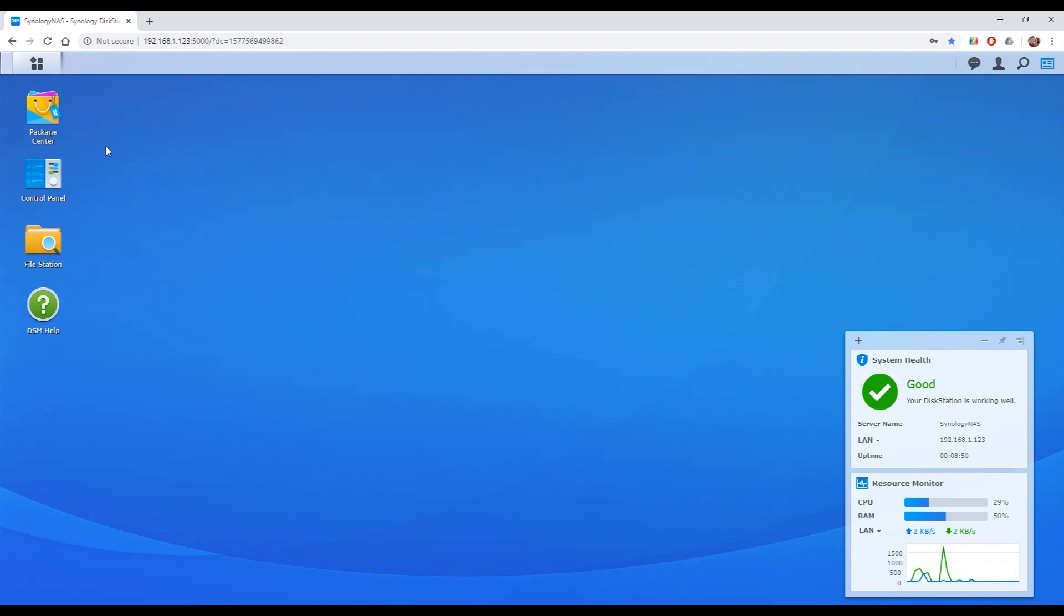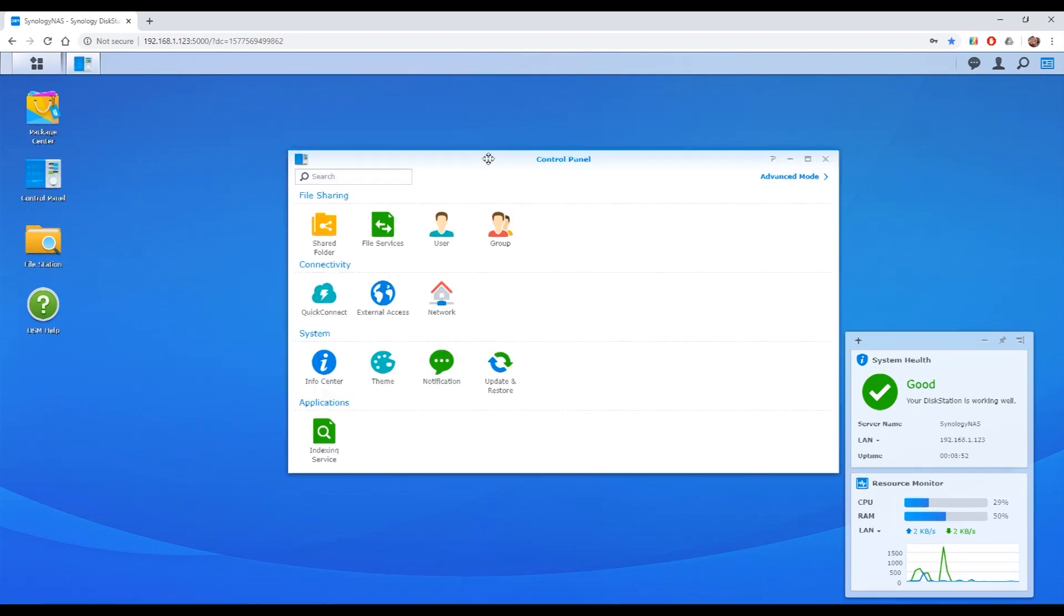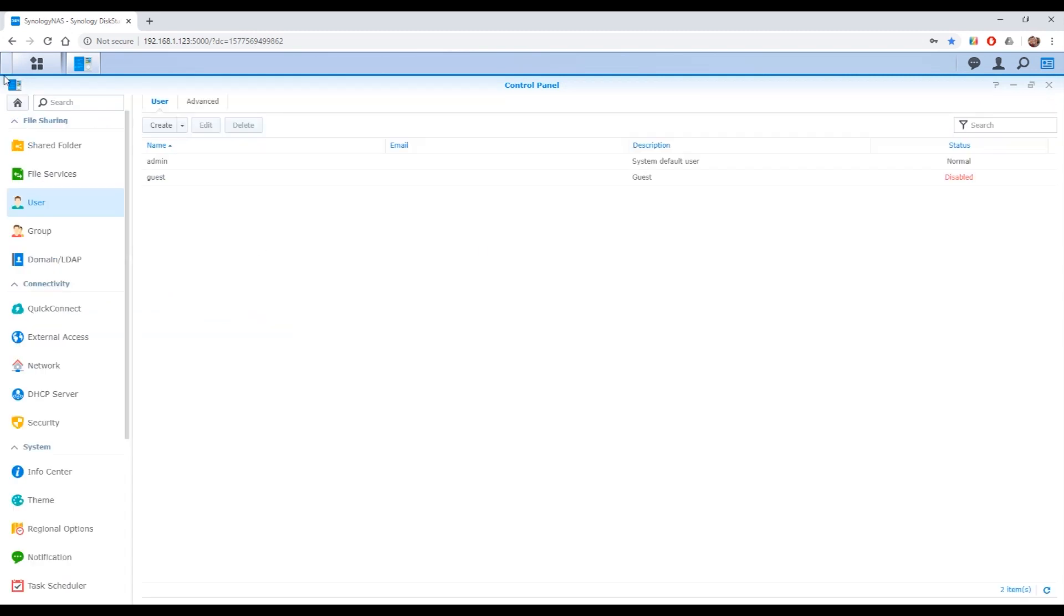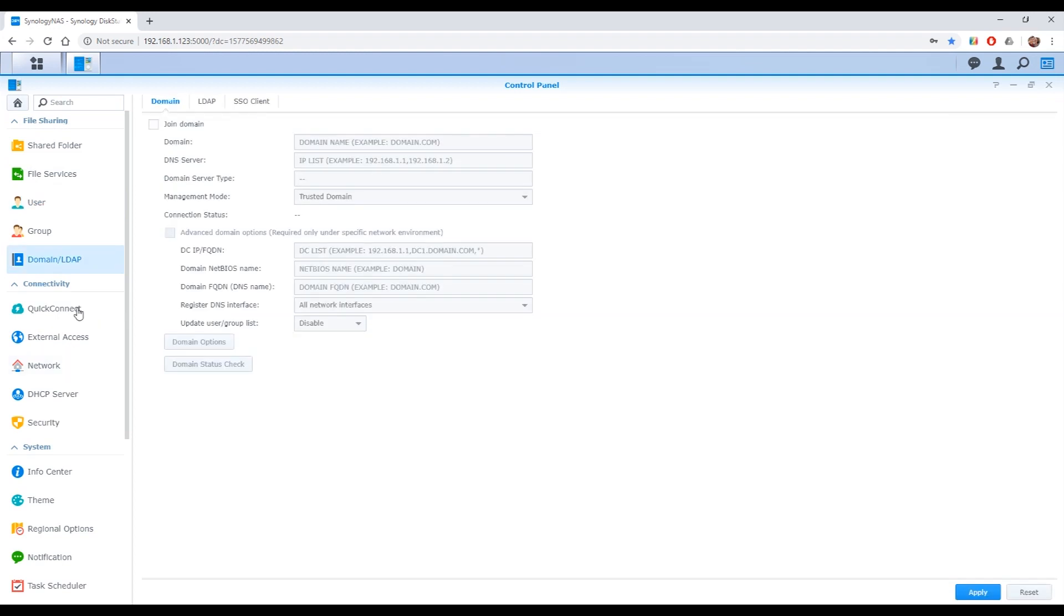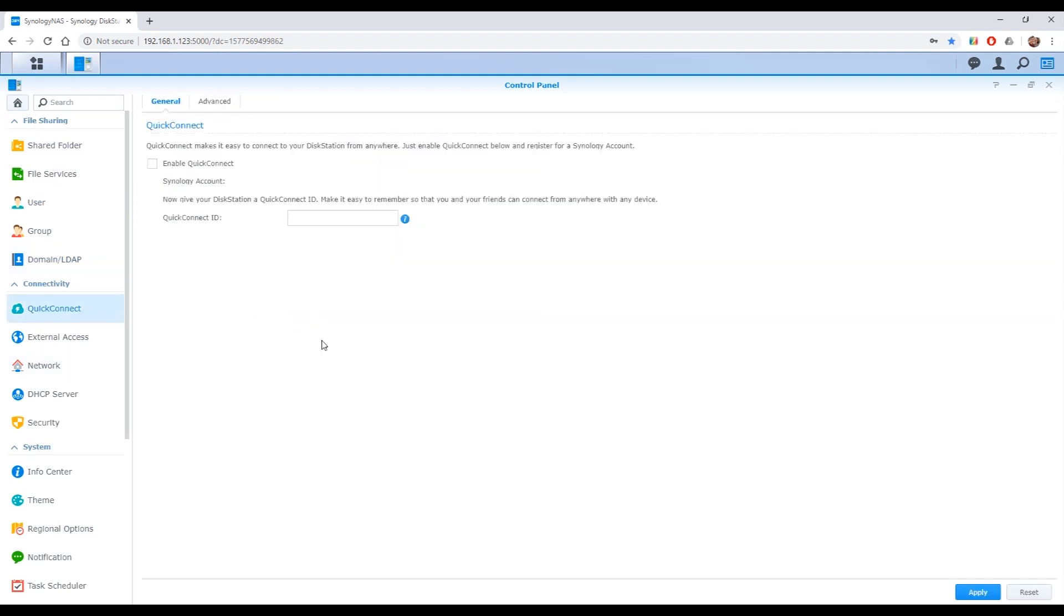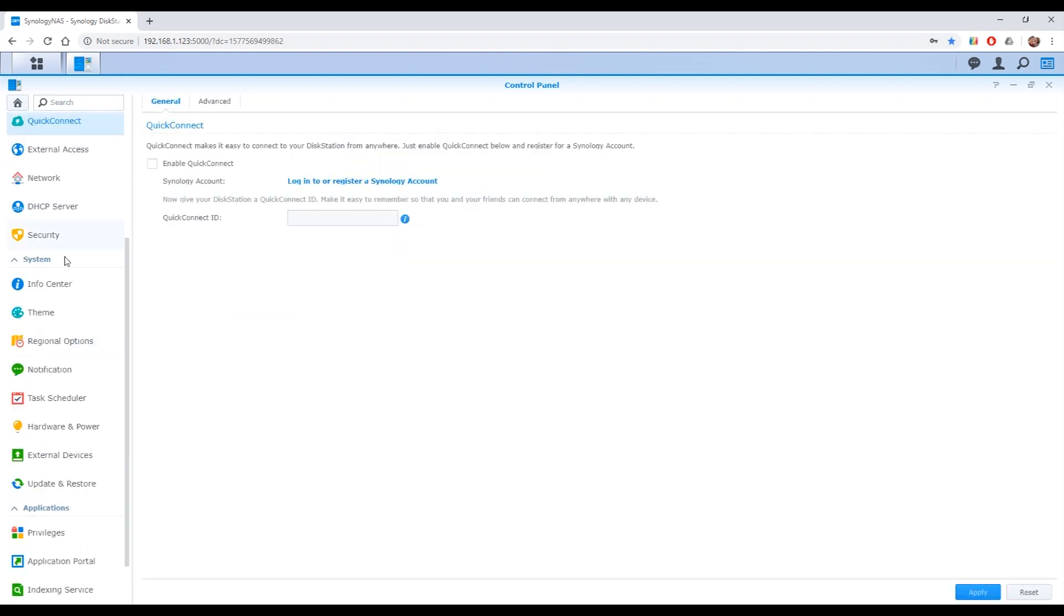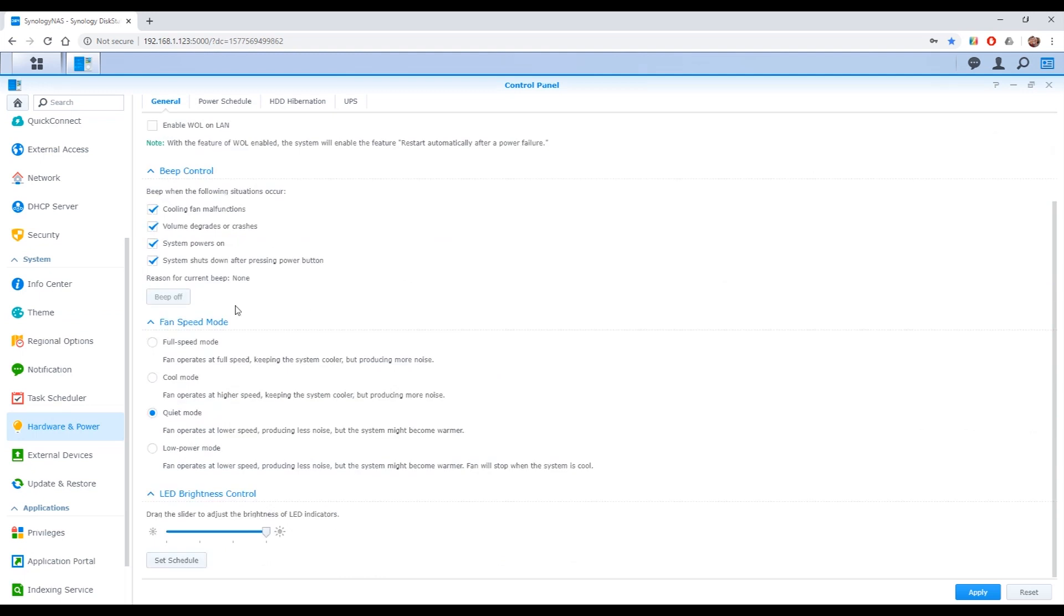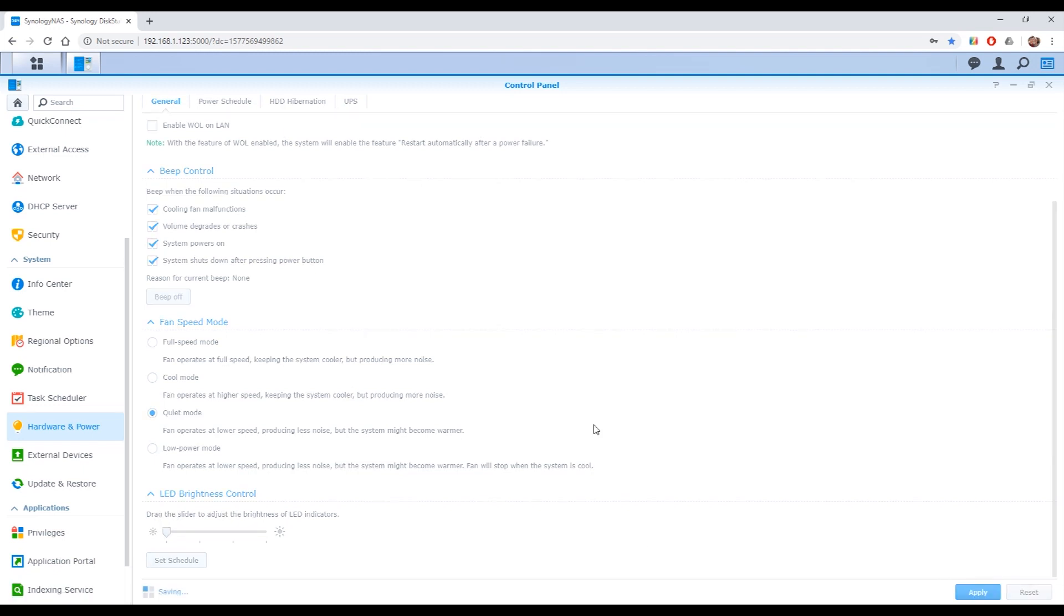In control panel you've got all the user settings, sharing, all the stuff you've set up already in the wizard at the beginning there. You can modify users. You can talk about domains. You can set up quick connect if you didn't do it at the beginning. All sorts of things about time. Hardware and power. One specific useful one in hardware and power is the fan speed. I can just go on quiet mode. And also you might want to drag the indicator down for the LEDs on the front of the unit if it's in the living room or something. I've set mine to off.